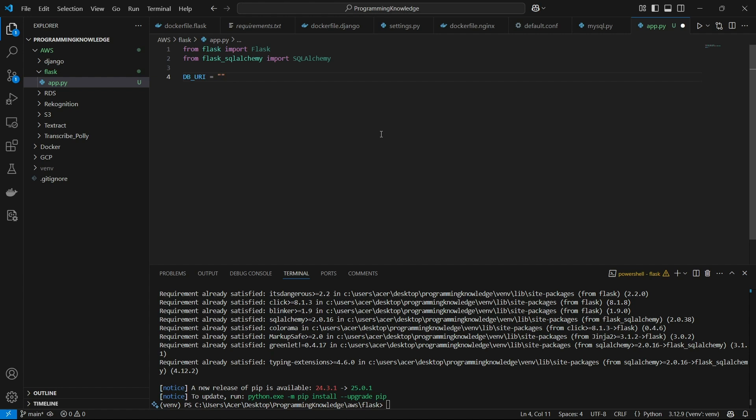Alright, so for the database URI, now I'll write the database URI format. So the database URI, first of all, consists of PostgreSQL, which is our connector. And then, colon slash slash. Then you have to write the name of the DB user. So for me, the DB user was Postgres. And now you can pass the password. So I'll just write the password which I've written there.